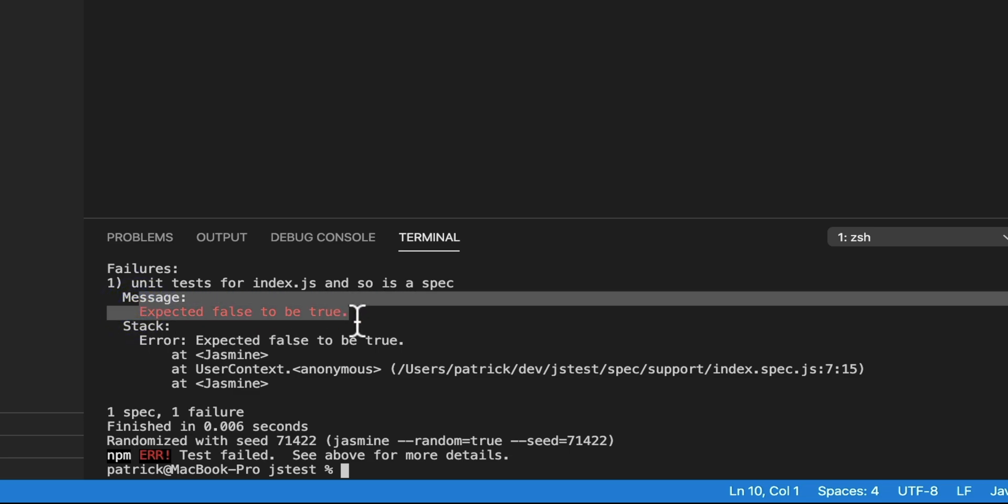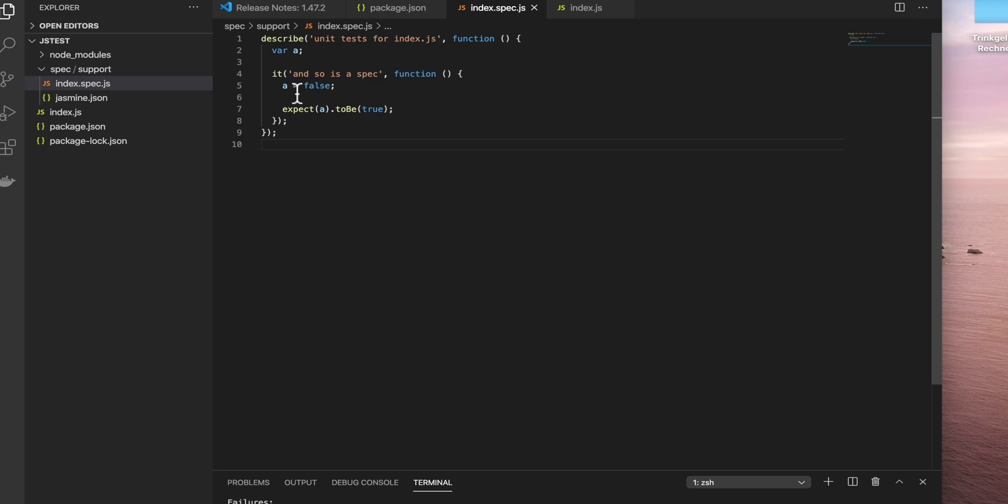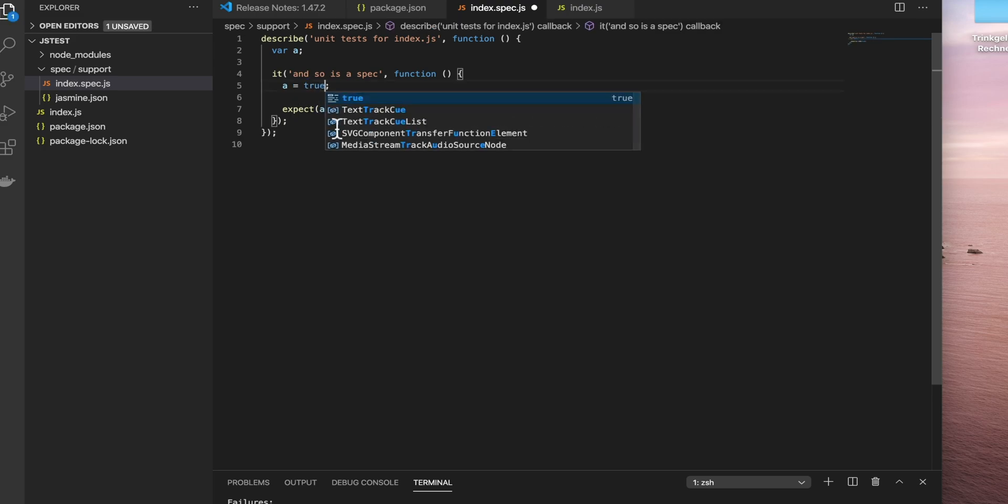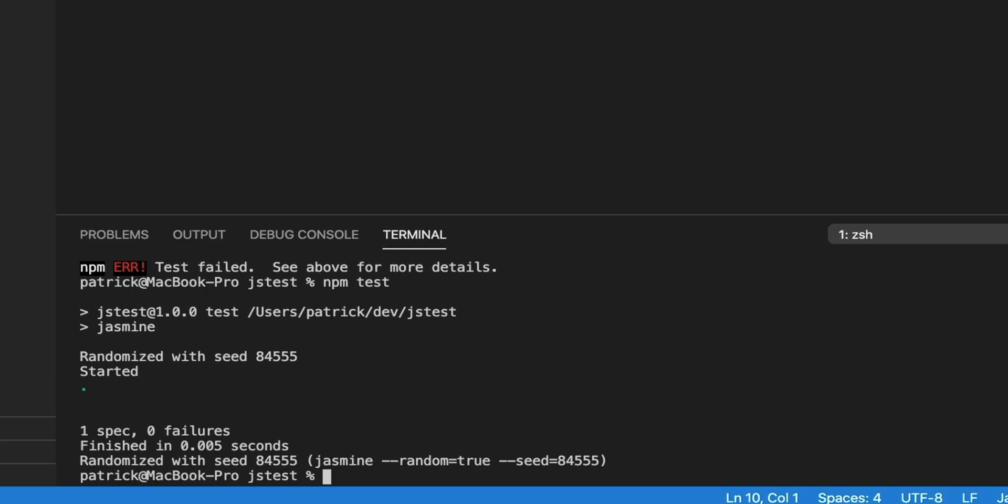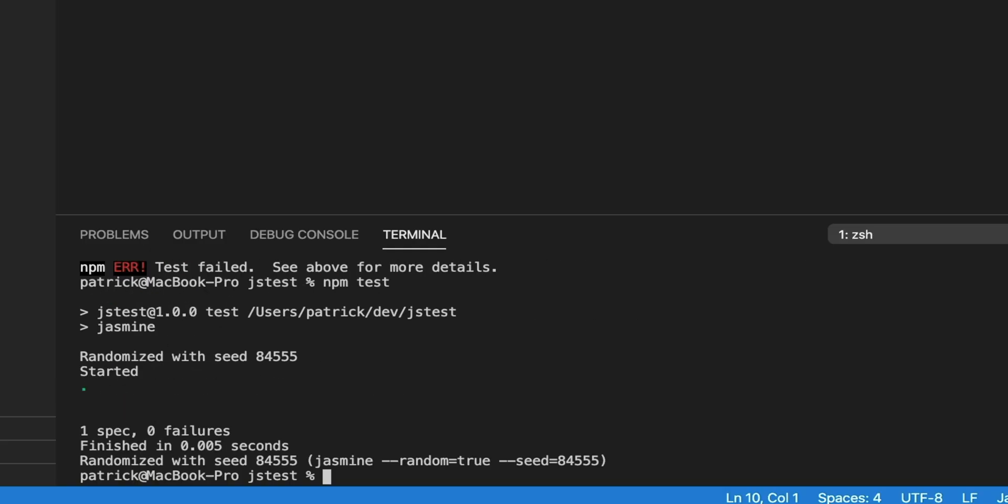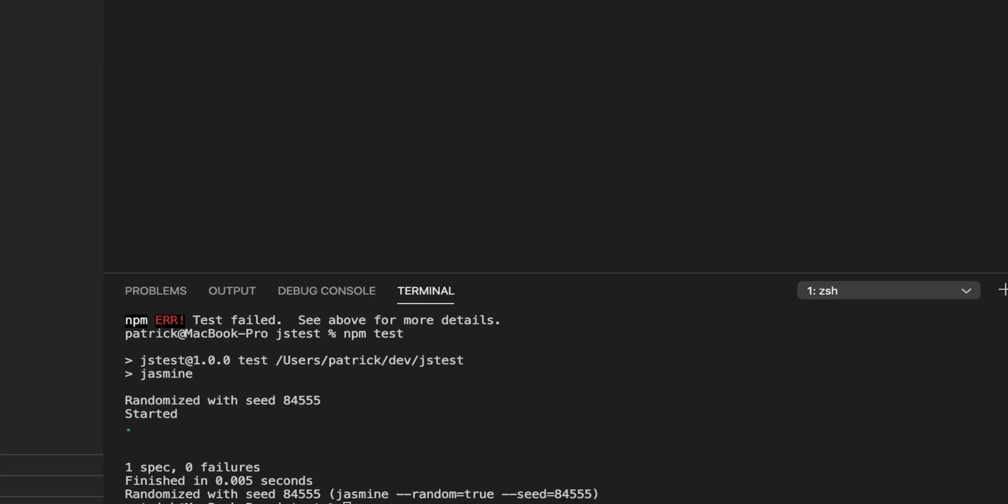So we see the message in red: expect false to be true, because we set a to false the test fails. If we set it back to true the test should succeed, which it does perfectly. So we're seeing right now that Jasmine is working and the test is executed and also asserted. Perfect.